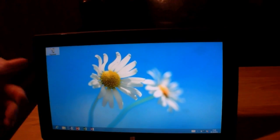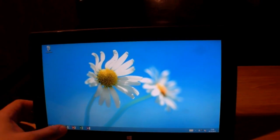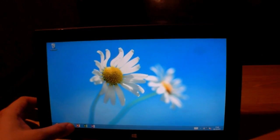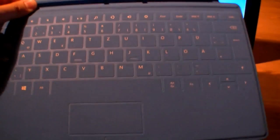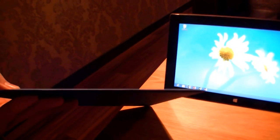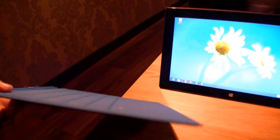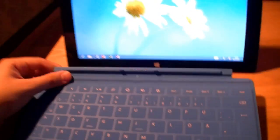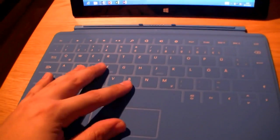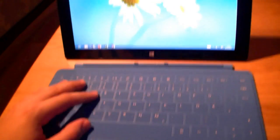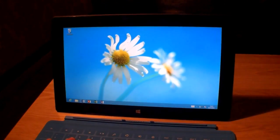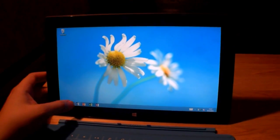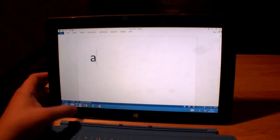There's also the touch cover which is really thin, just three millimeters. It's a keyboard and a touchpad, so you can use the tablet like a notebook. Let's open up Word and connect the tablet to the cover.